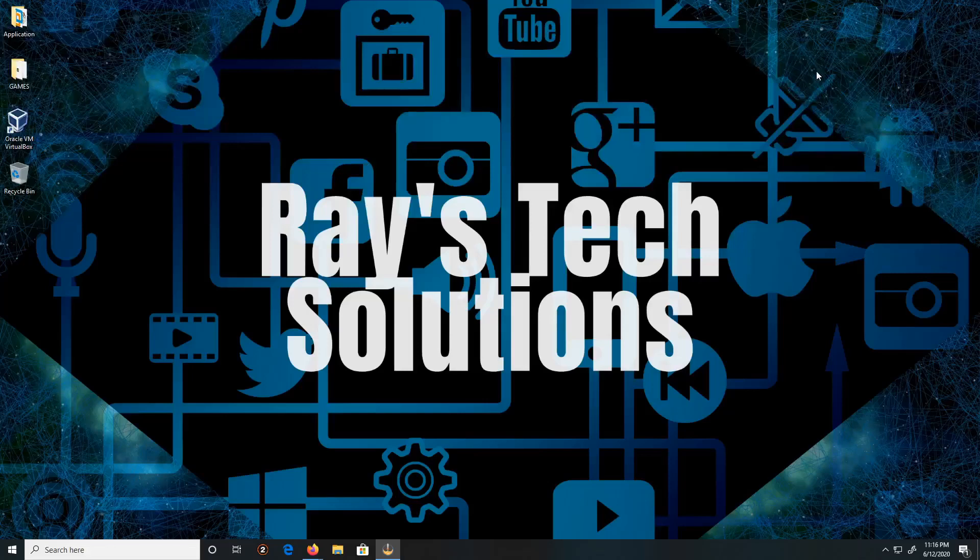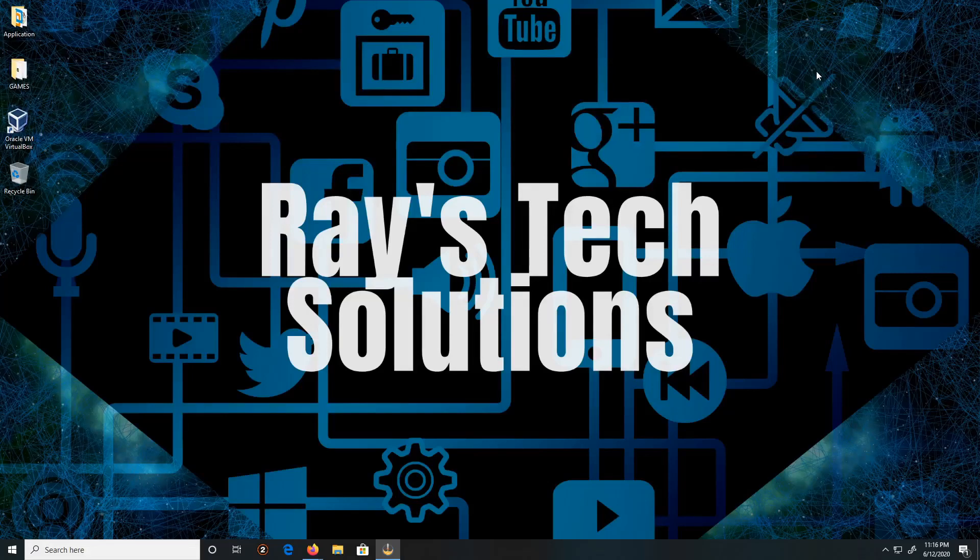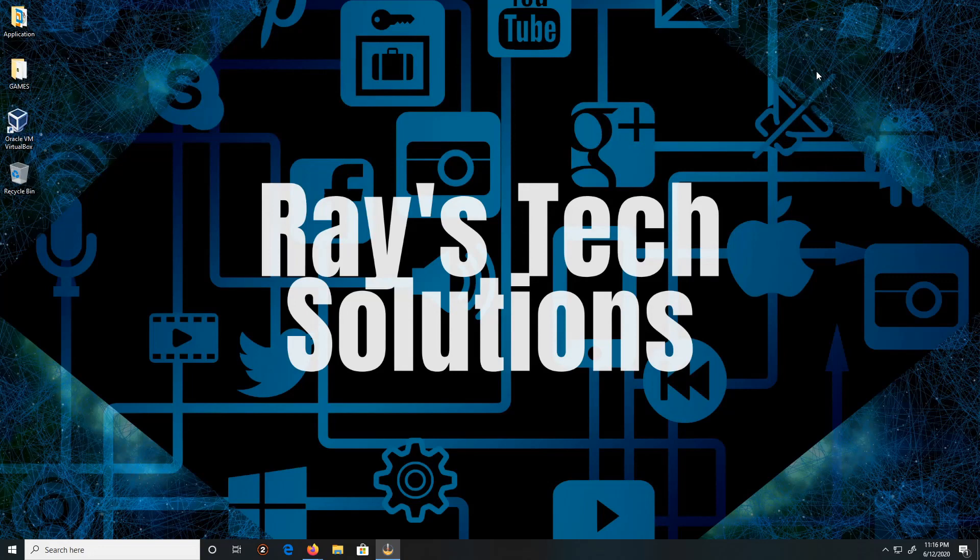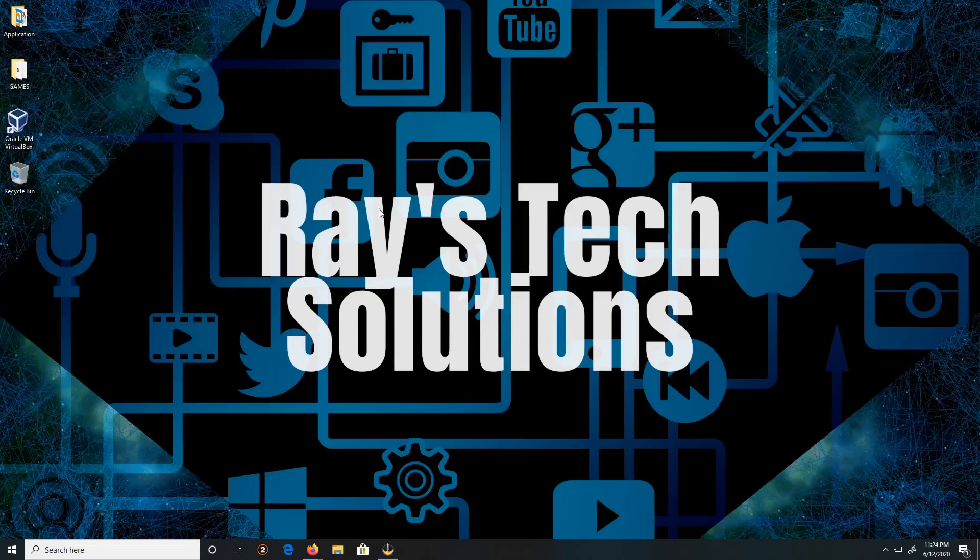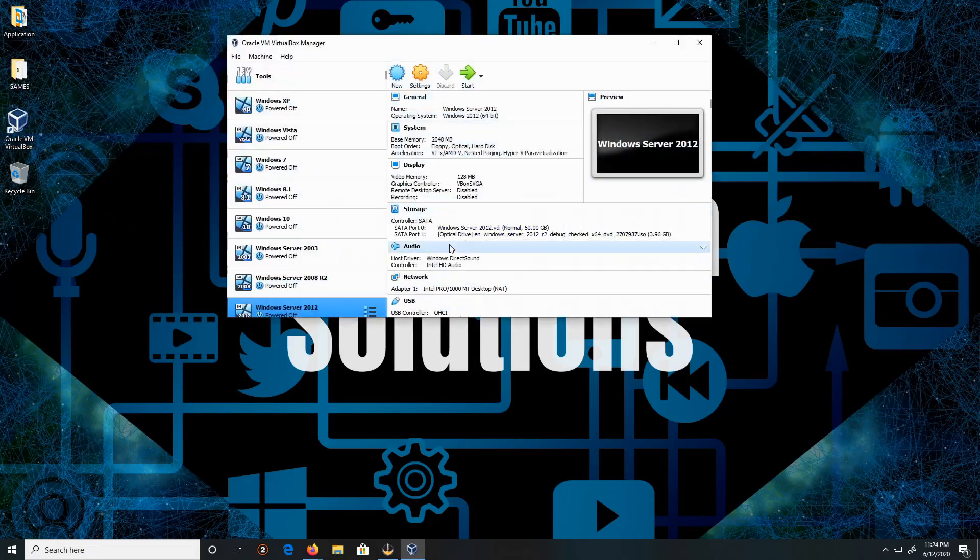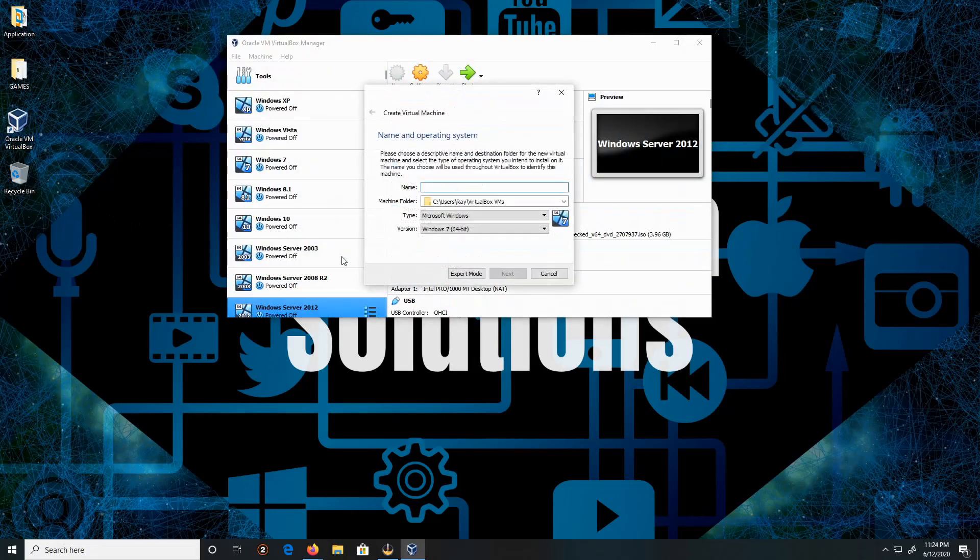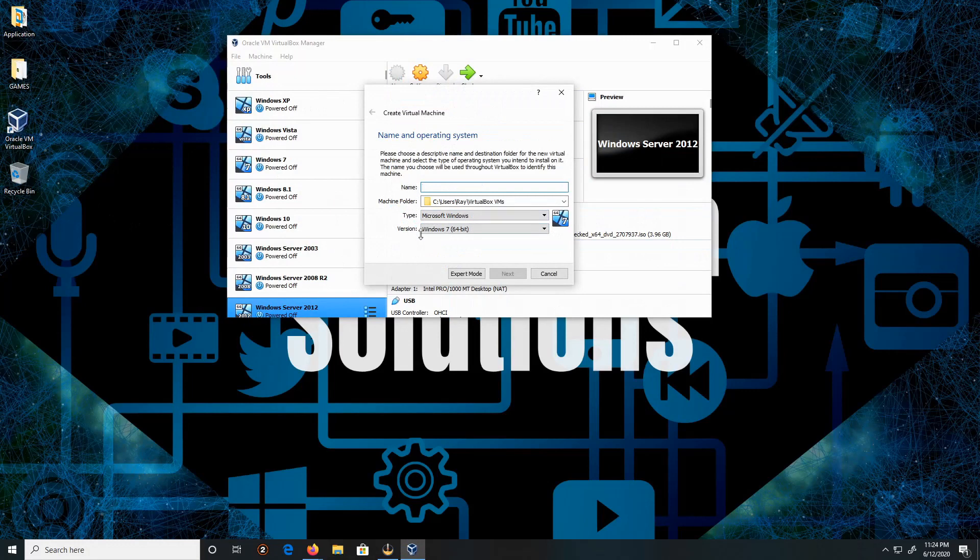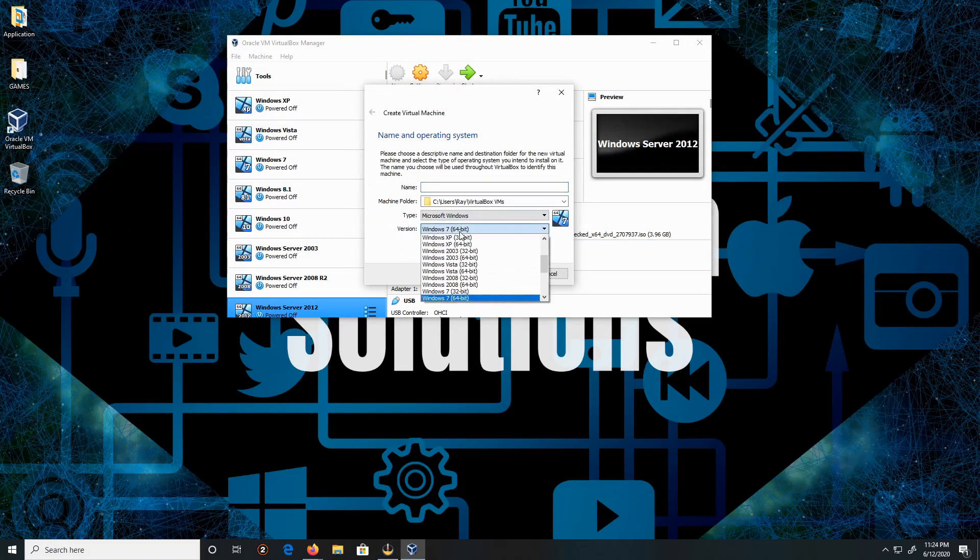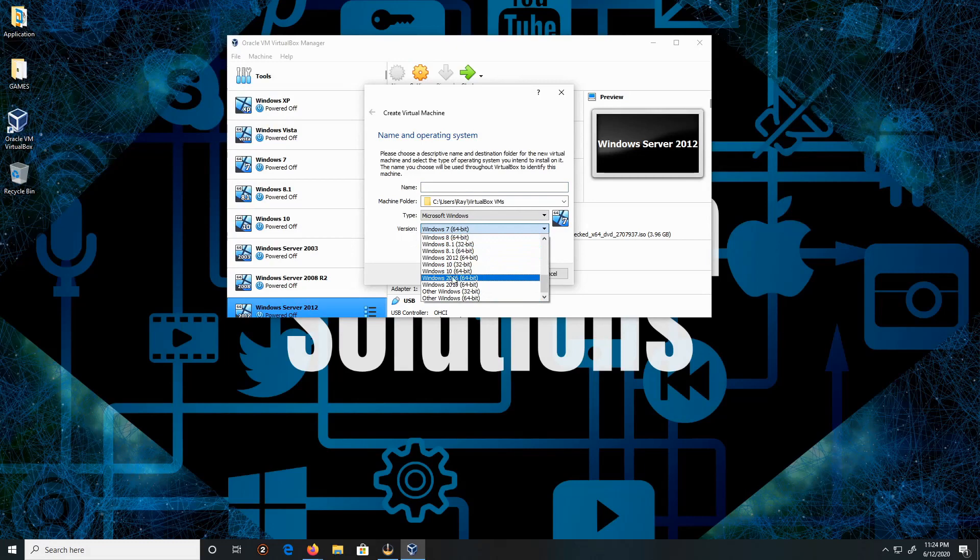Hello everyone, today we're going to install Windows Server 2016 on Windows 10. Let's begin. Double-click on VirtualBox, then click on New. The type we're going to leave as Microsoft Windows. The version we're going to switch to Windows Server 2016.